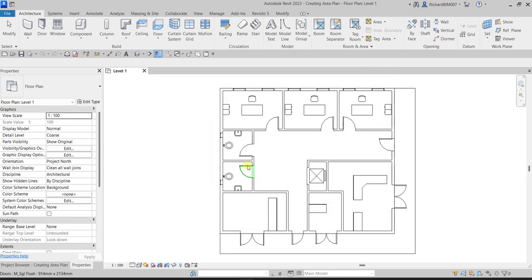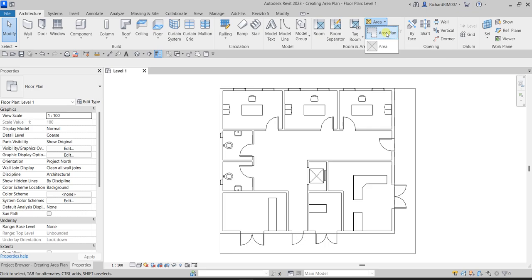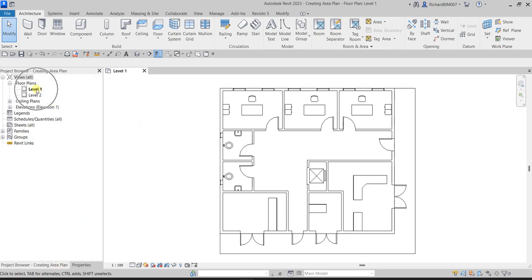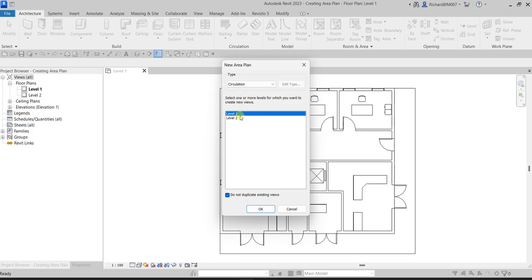Now we're going to create an area plan. Click the drop-down arrow and select 'Area Plan.' We're going to create it for Level 1. Select the drop-down arrow, click 'Area Plan,' and for the type select the area scheme we just created — 'Circulation' — then select Level 1.